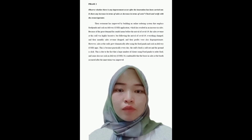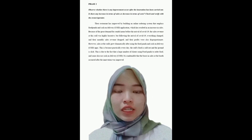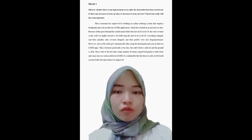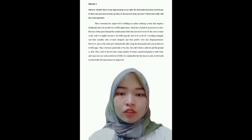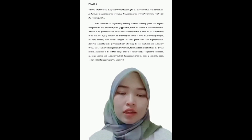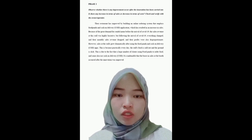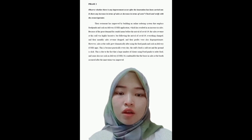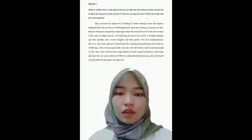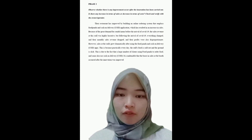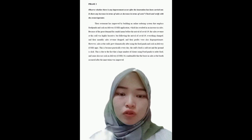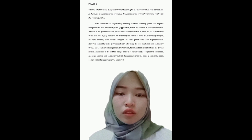Observing whether there is improvement after the innovation has been carried out — is there an increase in sales or a decrease in costs? The restaurant has improved by building an online ordering system employing Foodpanda and Cash on Delivery (COD) applications, which resulted in an increase in sales. Before COVID-19, the sale revenue was highly lucrative, but following its arrival, monthly revenues dropped and profits were also impacted significantly.